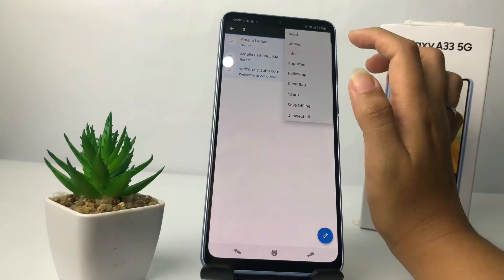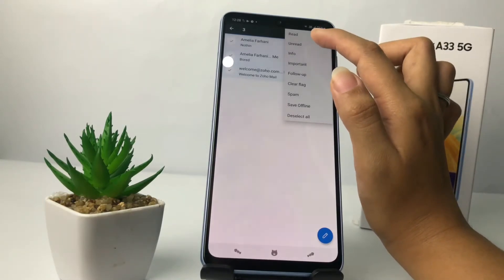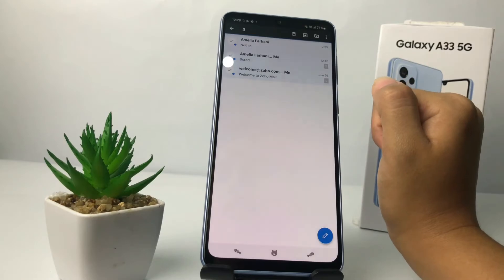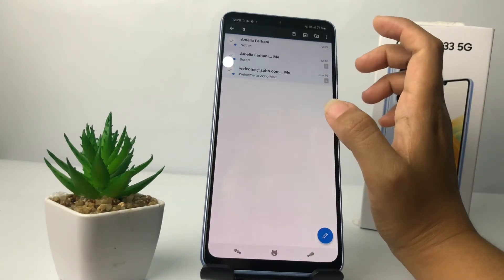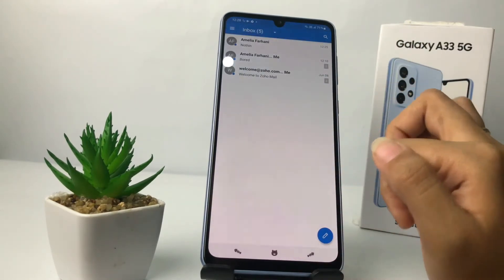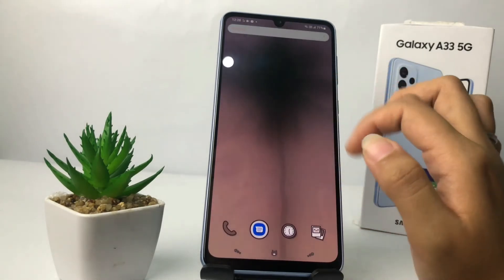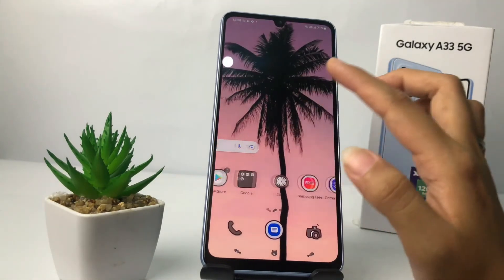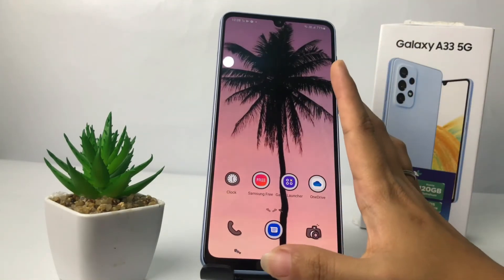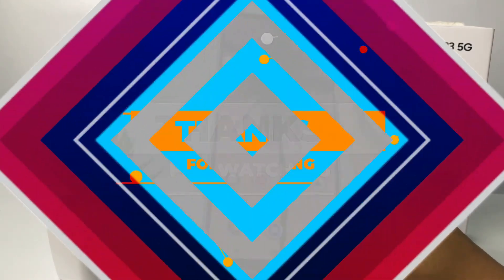Then go ahead to the second option which is 'Unread,' and yeah, it's back. That's it guys, I think that's enough. Thanks for watching this video. I hope this video will help you. Don't forget to leave your comment in the column below. I'll see you soon on the next one, and good luck.